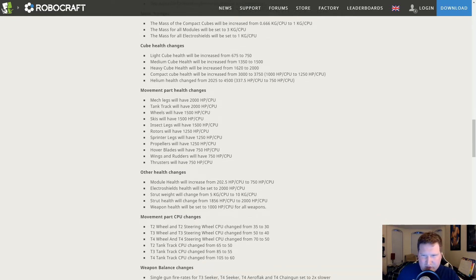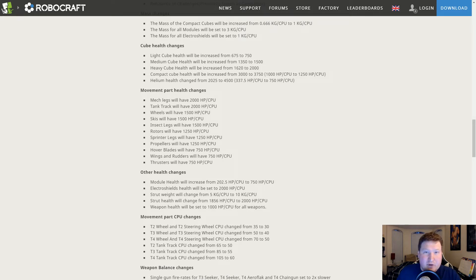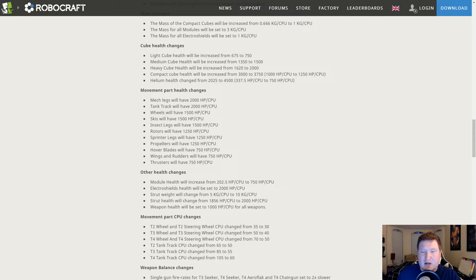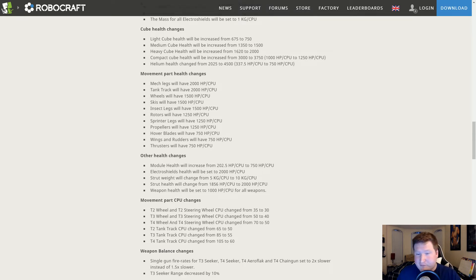We got some movement parts stuff as well down here. I'm not familiar with the ratios off the top of my head for these parts. I think some got buffed, some got nerfed. That's fine, I'm okay with that.